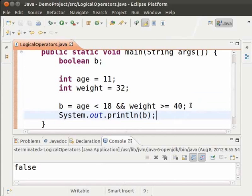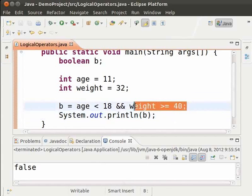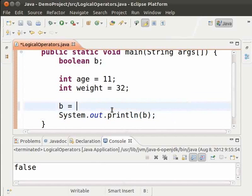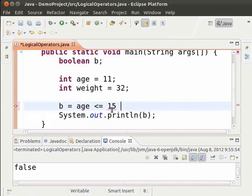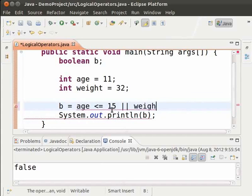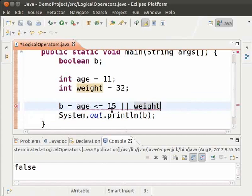Let us first remove the earlier condition and type age less than or equal to 15 pipe pipe, weight less than or equal to 30.